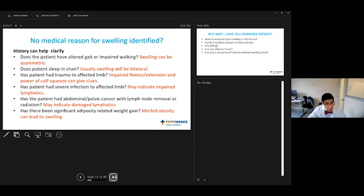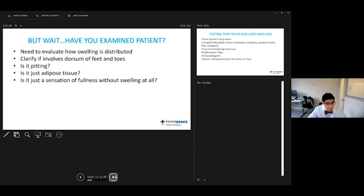So what we have here - your patient told you this history, you have looked at their problem list. I found, unfortunately, virtual visits are not as helpful, because sometimes you actually do need to examine the patient. I do that to try to figure out how the swelling is distributed, does it involve the dorsum of the feet and toes, is it actually pitting, is it adipose tissue, and is it just a sensation they have, but it's not actually manifesting as swelling?